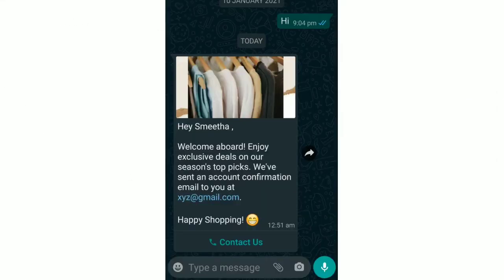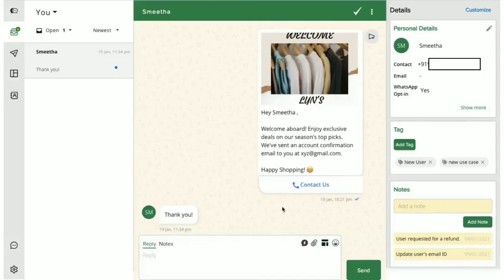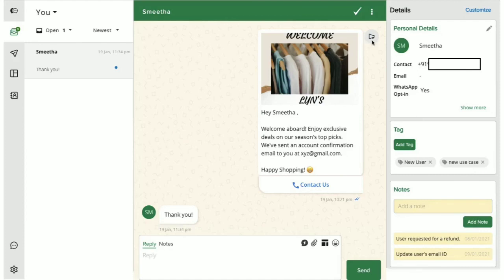And this is how the notification will appear to your user on their WhatsApp chat screen. If any user chooses to reply to a notification, you will then receive that in your shared team inbox. You will also get to see a notification icon instead of the agent initials here as this message was sent out as a notification.